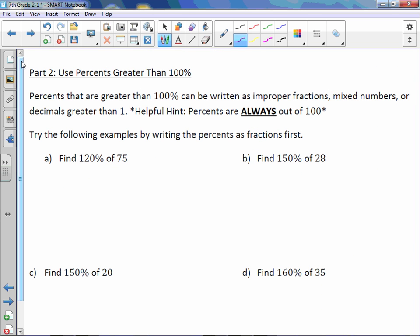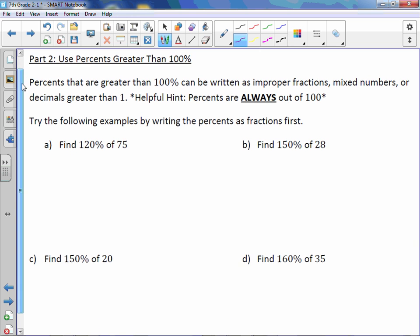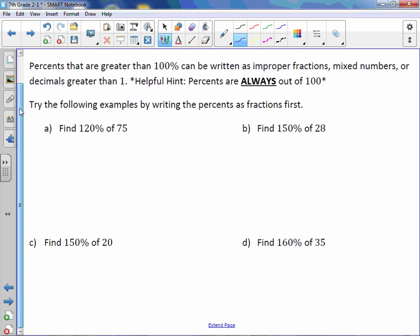There are percents that are greater than 100. Percents greater than 100% can be written as improper fractions, mixed numbers, or decimals greater than 1. Percents are always out of 100 — it doesn't matter what the percent is; if it has the percent symbol, the denominator is 100. Let's try these percents greater than 100 using fractions and multiplying.